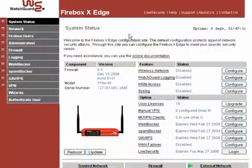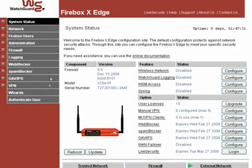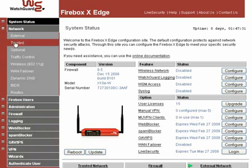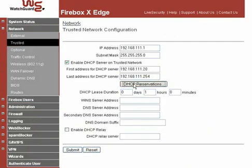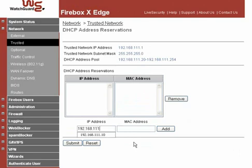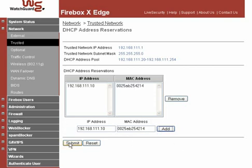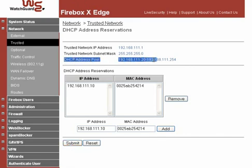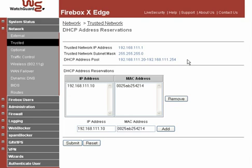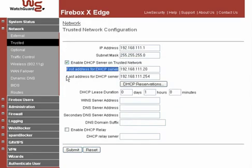Here's how. The Edge user interface has a column on the left you can use to navigate — I'll call this the LeftNav. In the LeftNav, expand Network, click on Trusted, then click the DHCP reservation button. Type the IP address and MAC address of the computer whose IP address you want to remain the same, then click Add. Repeat this for as many computers as you need, and make sure to click Submit when you're done. There's one catch: you can only reserve IP addresses that are not in the range of your Edge's DHCP pool, because an address can't simultaneously be static yet also be available for assignment. If the address you want to reserve falls inside the DHCP pool, you can adjust the pool's address range by going back one page.